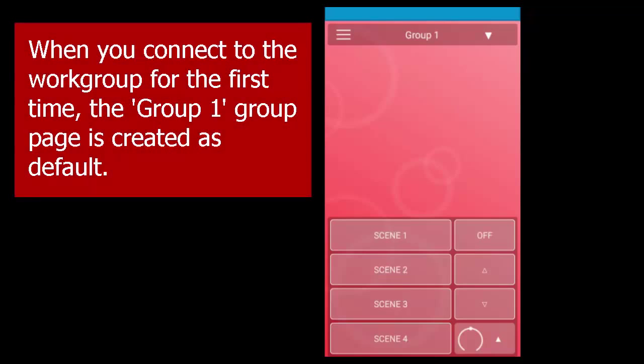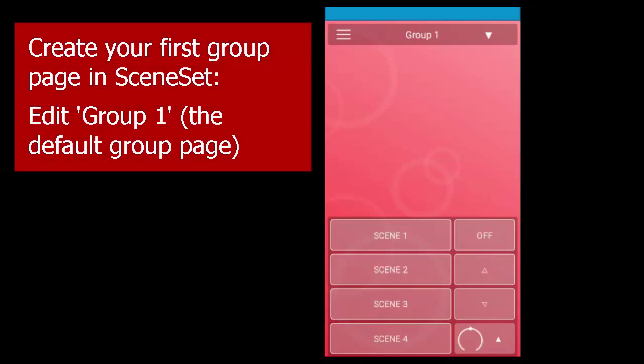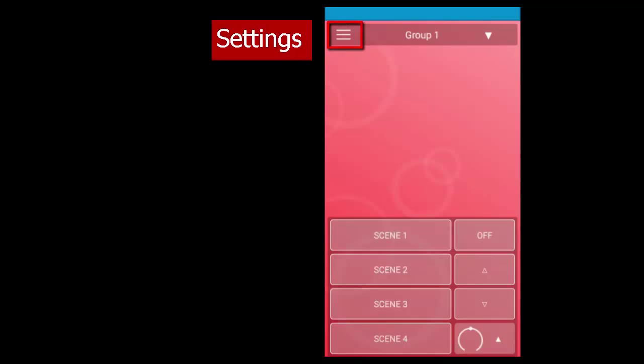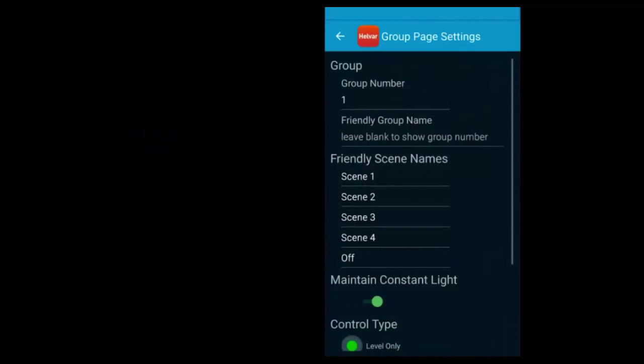When you've connected, Sceneset creates a default page called Group 1. For your first group page, edit this default page. Touch Settings and choose Edit this page.